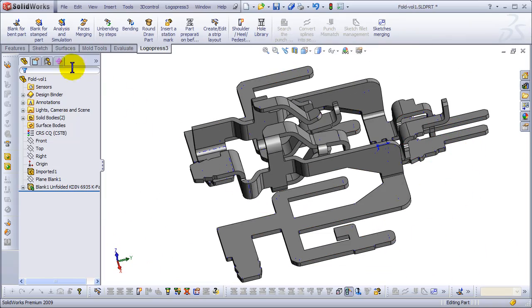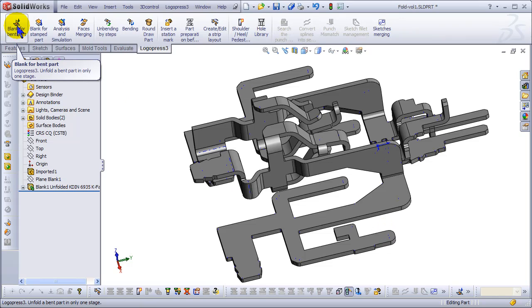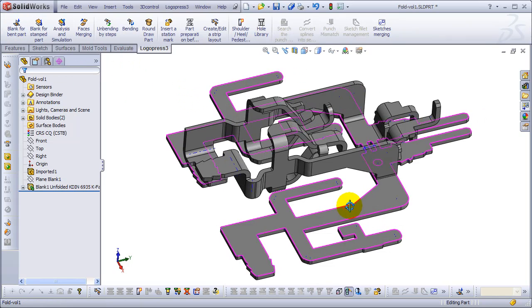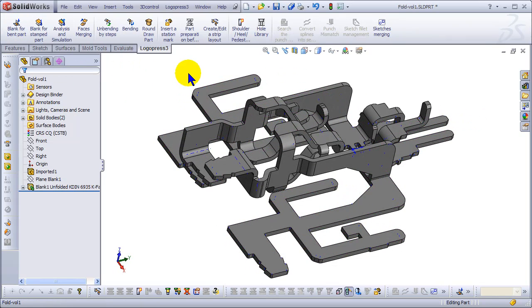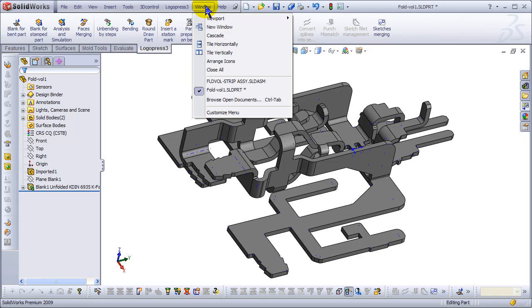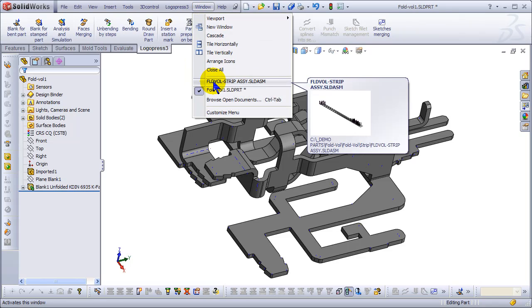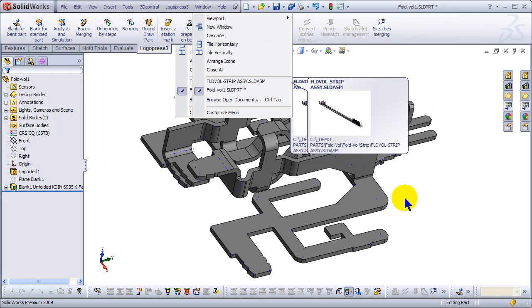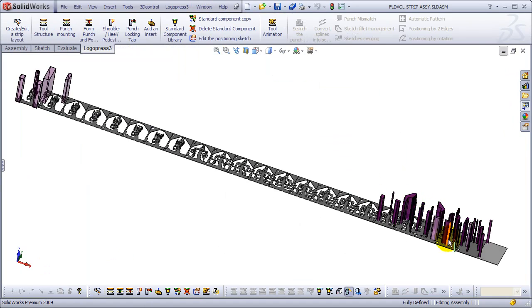So that was LogoPress 3 blank for bent part. Now let's take a quick look at the strip I did for this part a few weeks ago. Just thought it would be interesting.